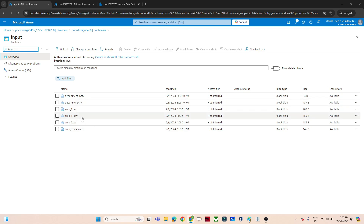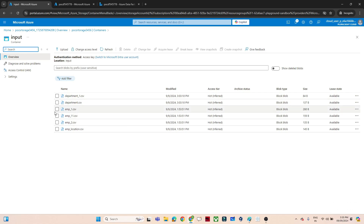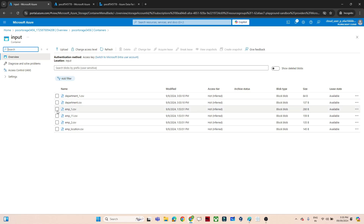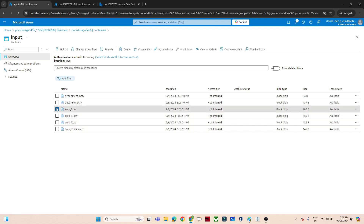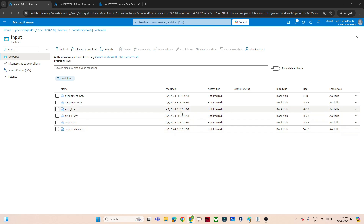Now the current time is 3:35. I want to delete all files older than 1 hour. The files uploaded at 1:53 — employee1, employee11, and employee2 — are older than 1 hour. Those are the files I want to delete. For the practical I am using 1 hour, but the same logic applies for 7 days.